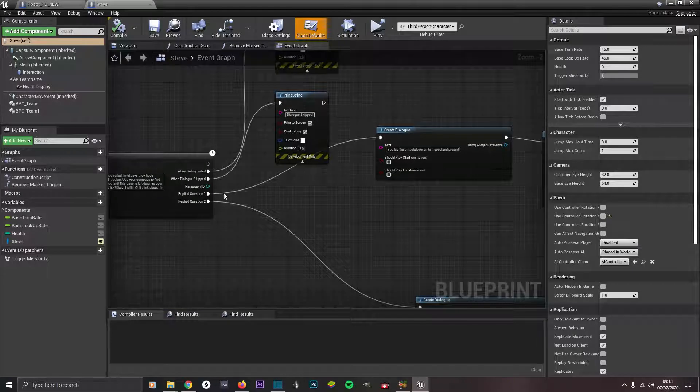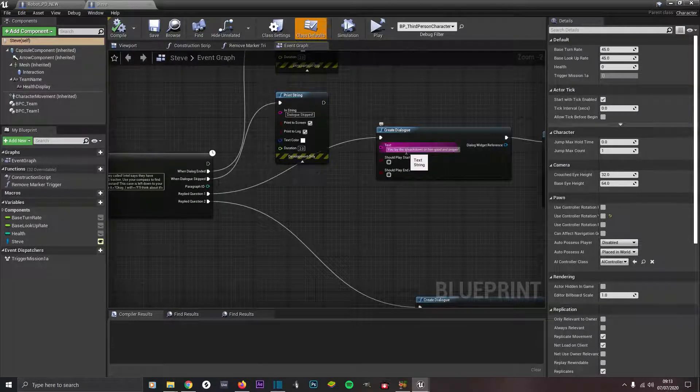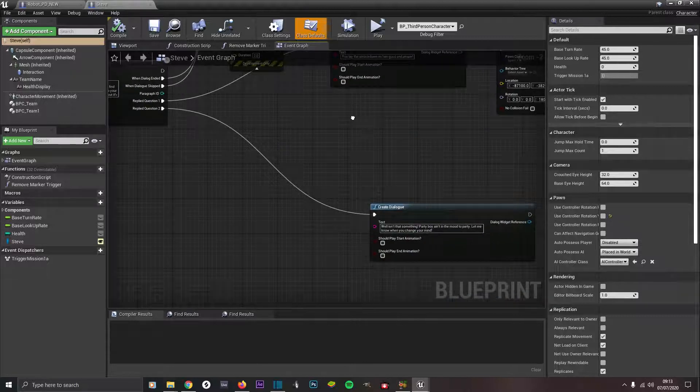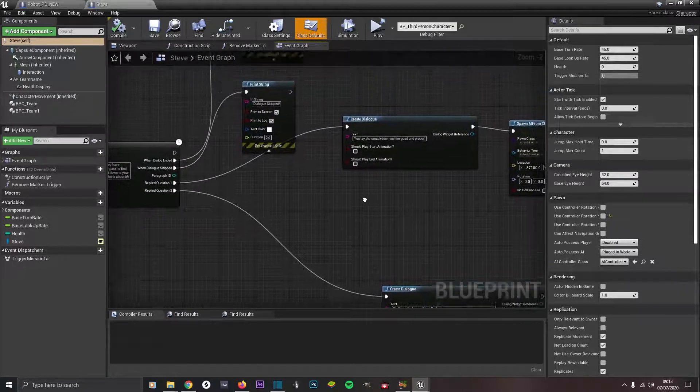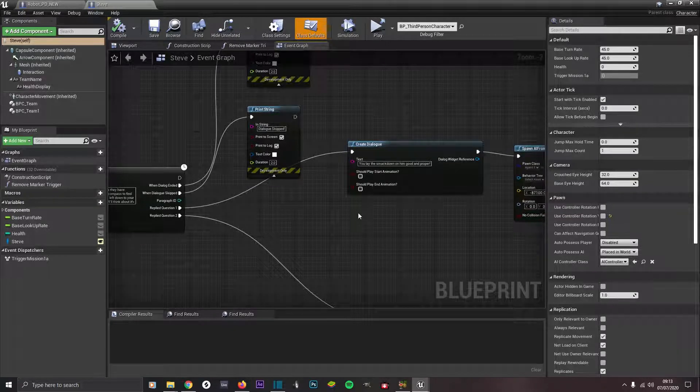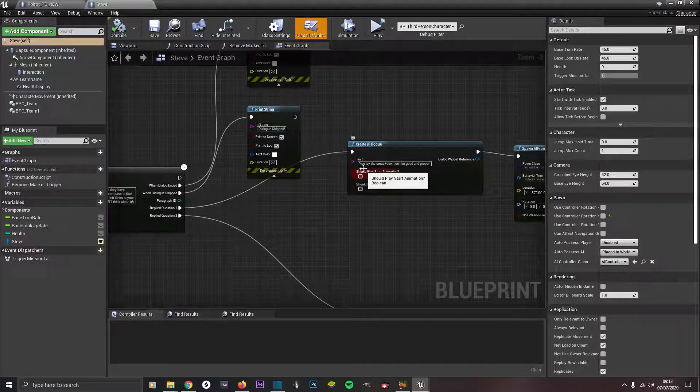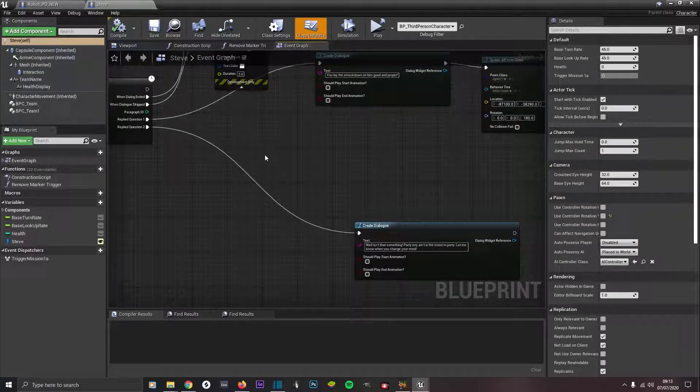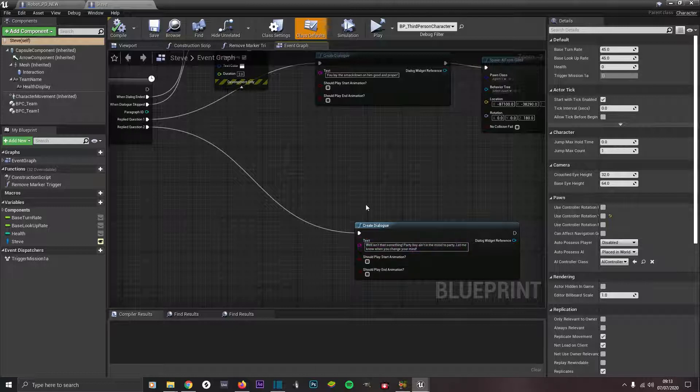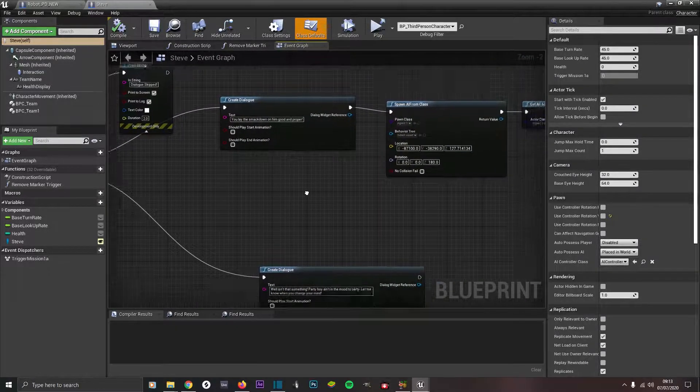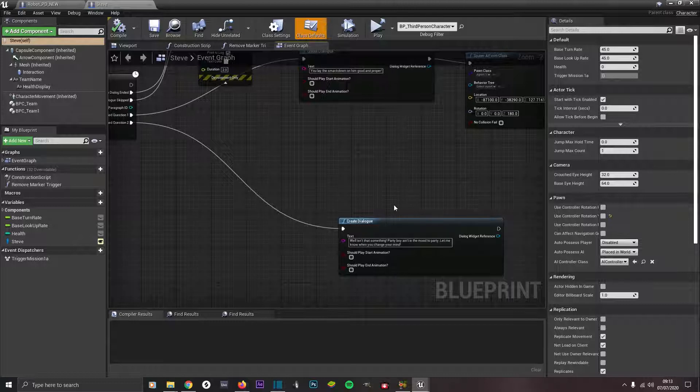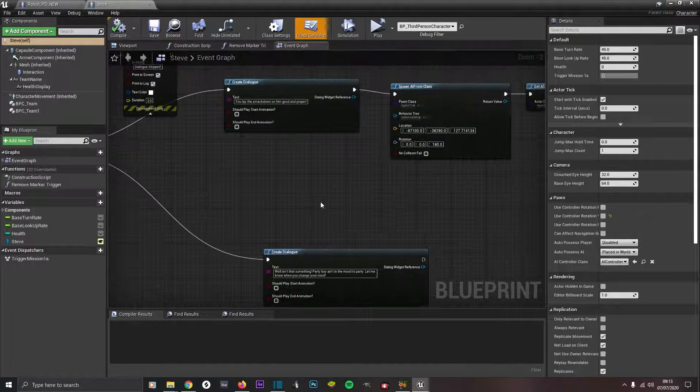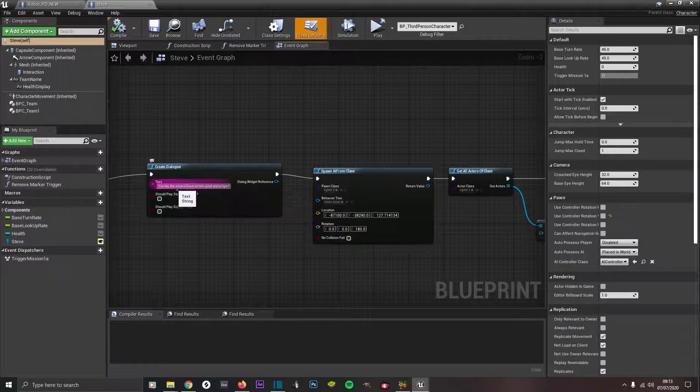From reply question one type in create dialogue and type in whatever dialogue you want them to say after, what you want them to reply to. Because it's going to come up with two options at the end what you want to select. If you select the first one you'll accept the mission, this is what it will reply with. But if you select the no, this is what it will reply with under create dialogue. Make sure both of these are unchecked.